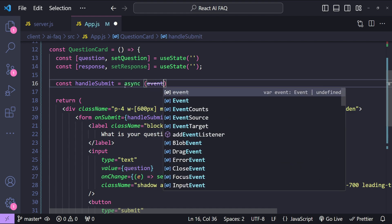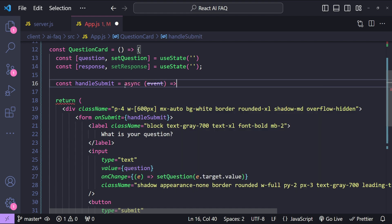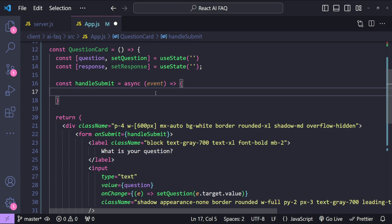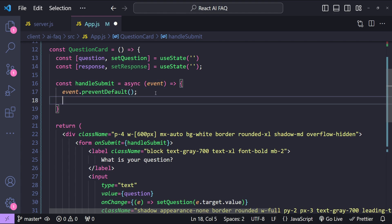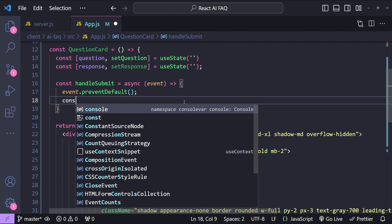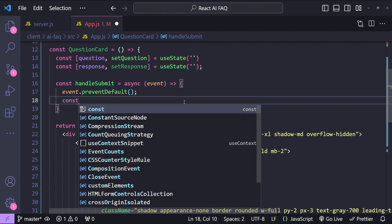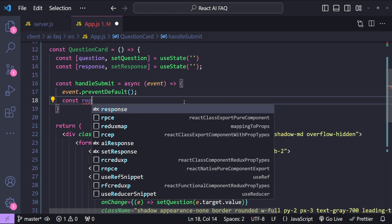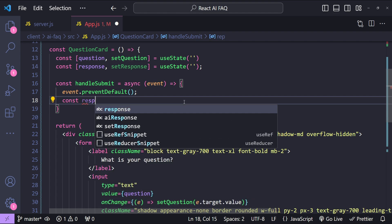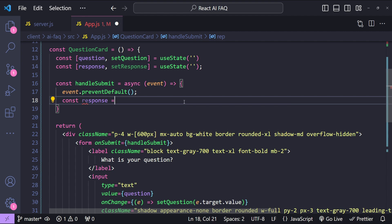So const handleSubmit equals to an async arrow function with the event argument. First let's call event.preventDefault because this is the onSubmit handler of form.